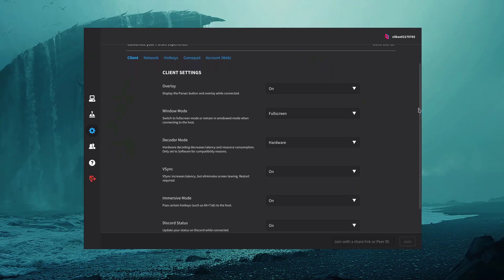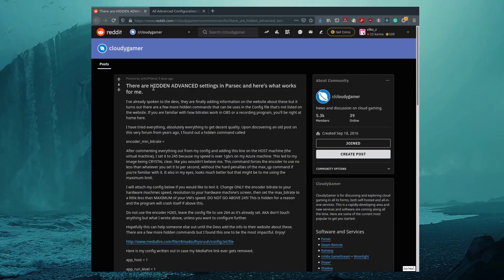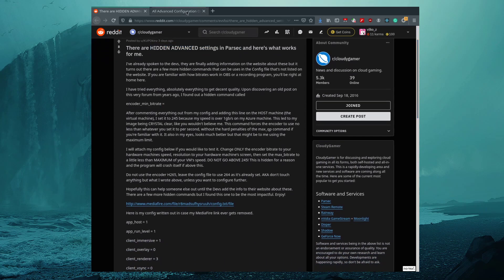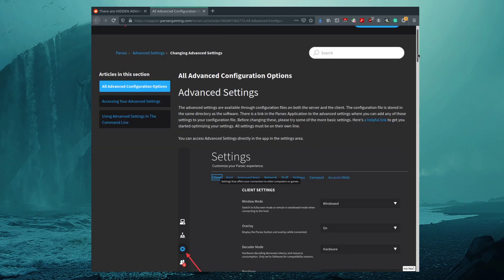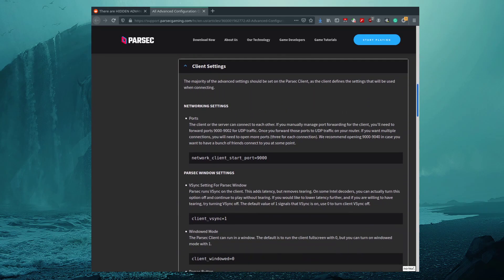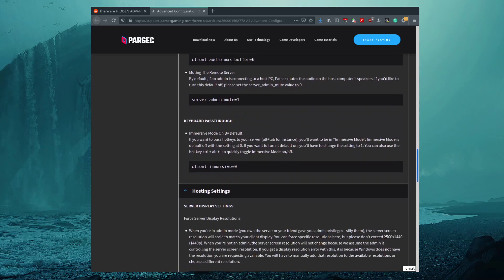The main con of Parsec is its unintuitive configuration. First, you need to set up the settings for your session on the host. Second, the most interesting options are configured by directly modifying the configuration file, and there is no good documentation for all available options.